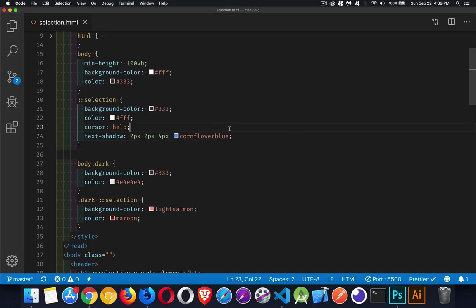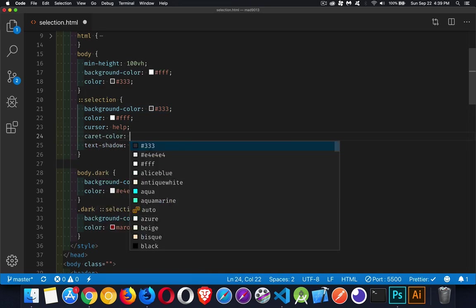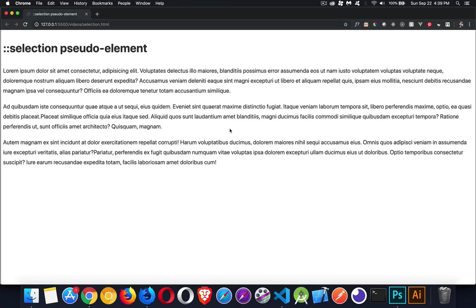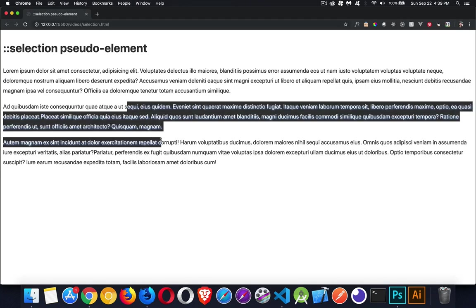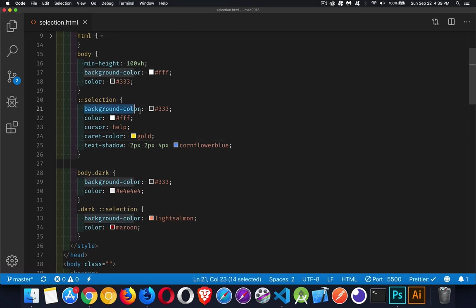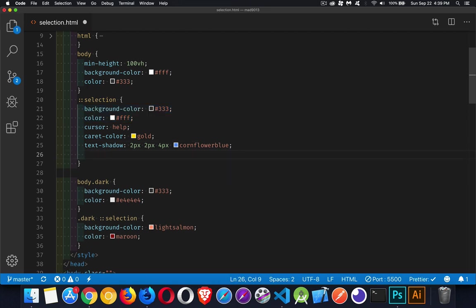There is a caret color where when you make a selection inside of here, you can see that the cursor, this mouse cursor turns into the caret and that is still going to be the same color. So we've got very little support for anything other than really background color and color. Yeah, there is text shadow, but that doesn't give us a lot of value.